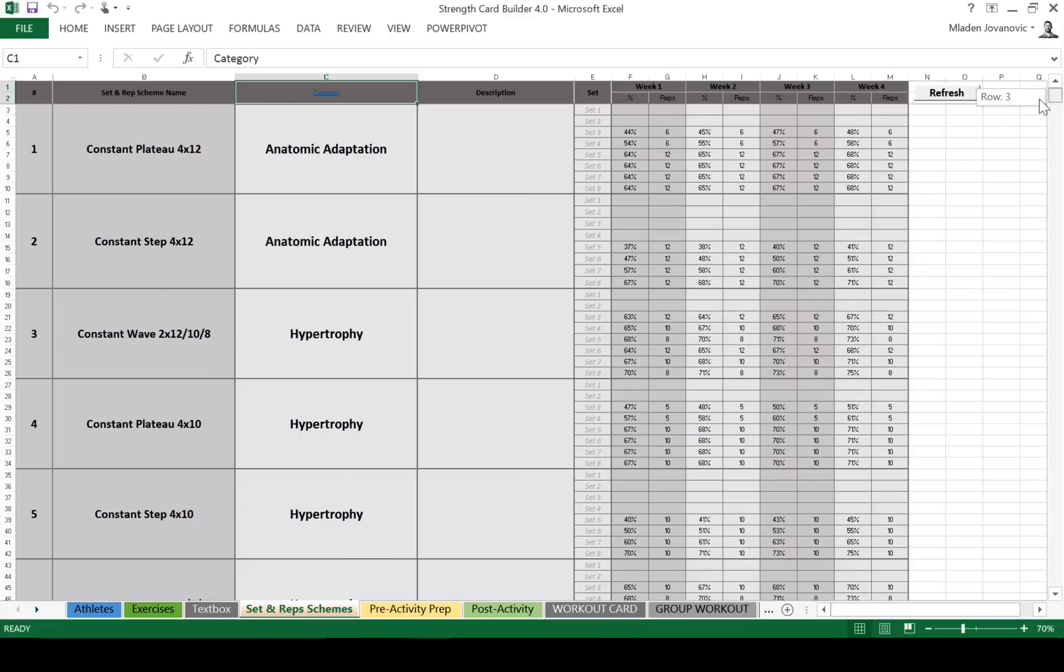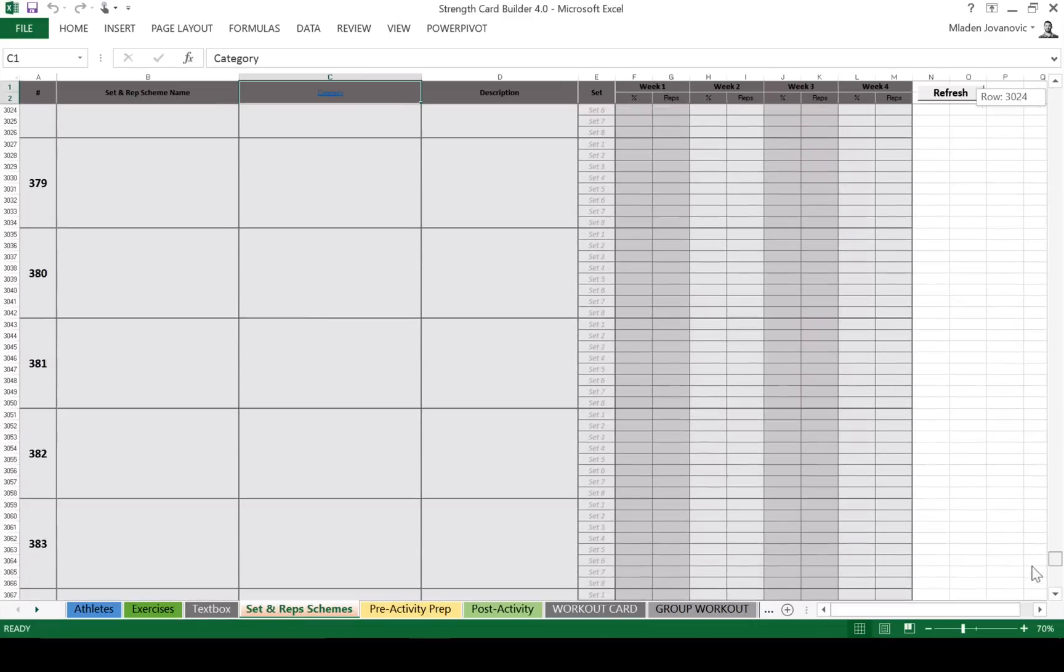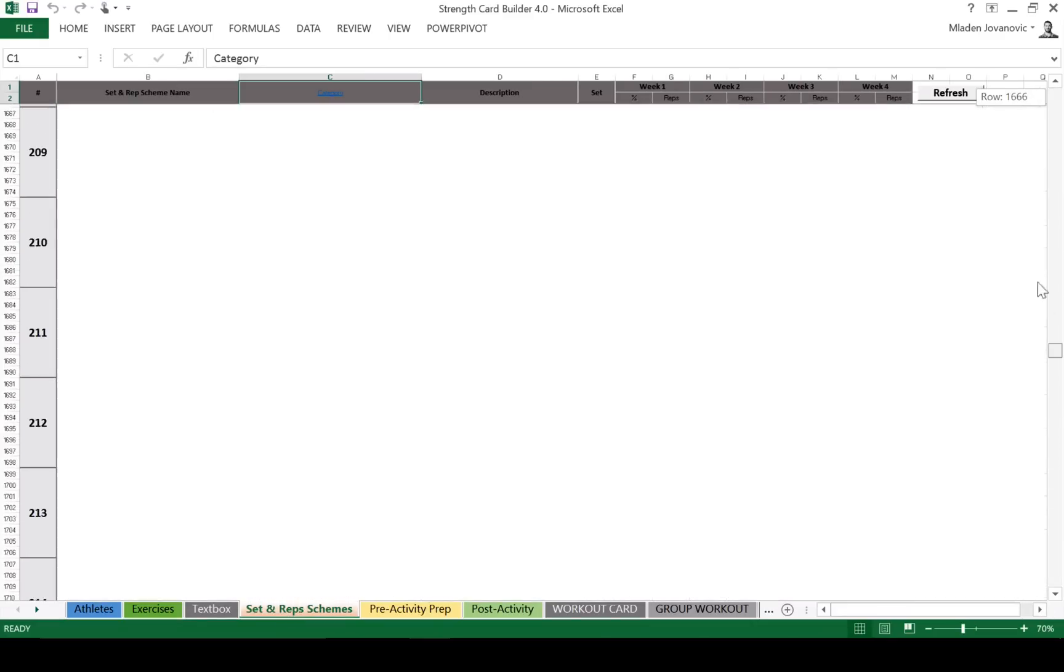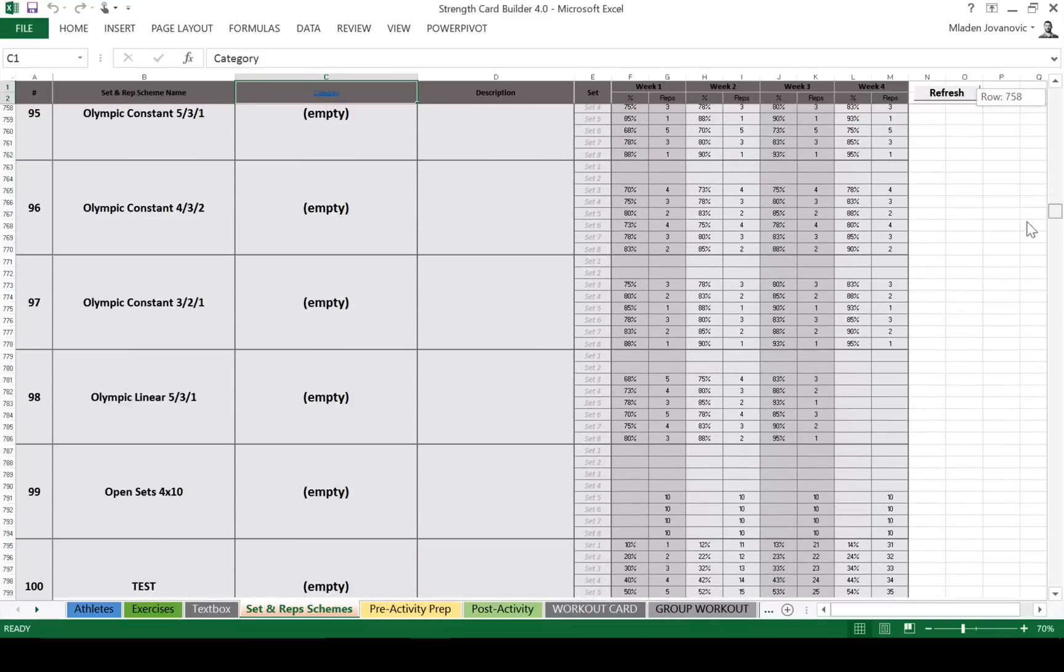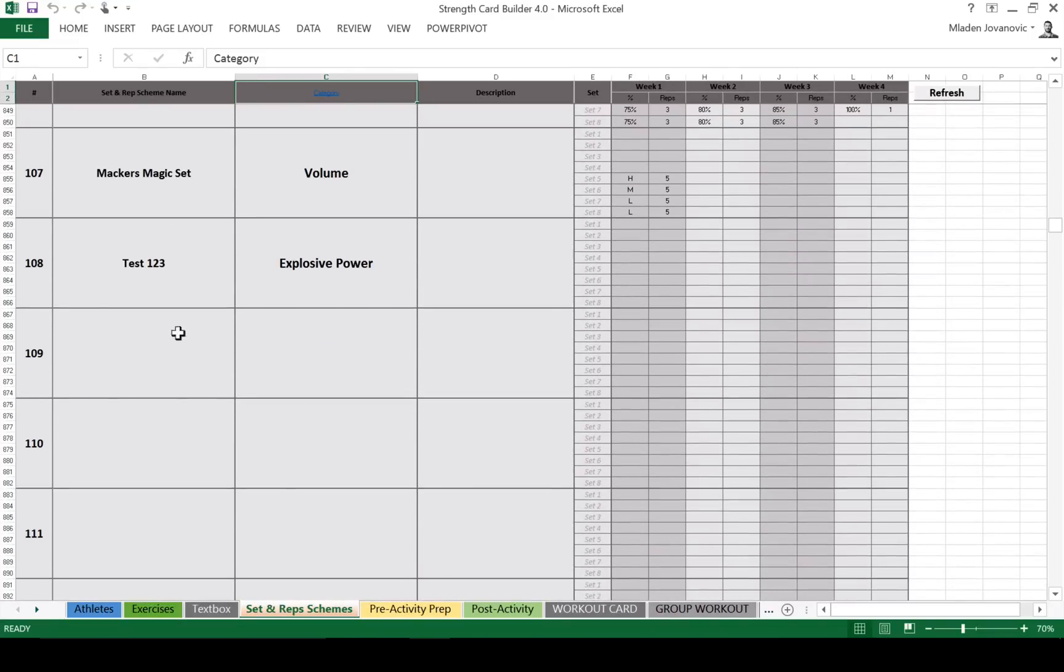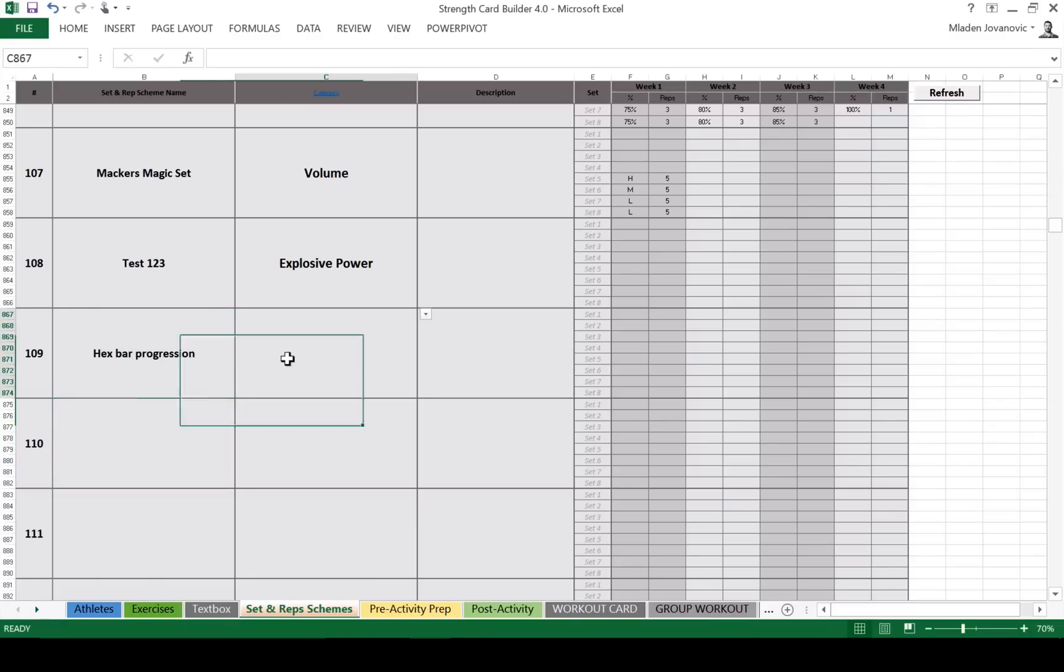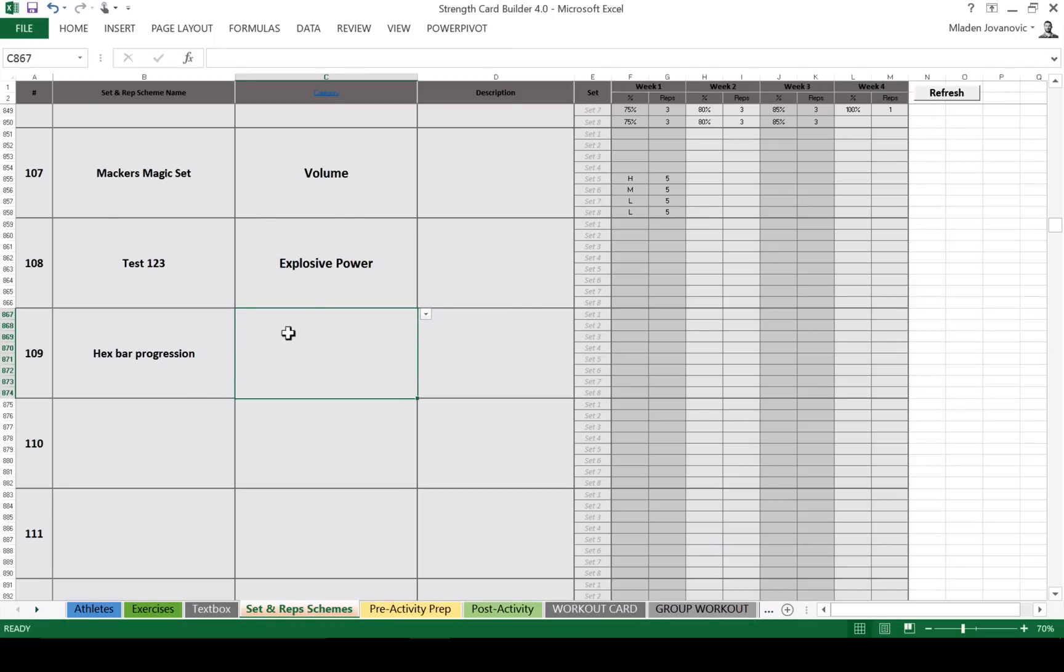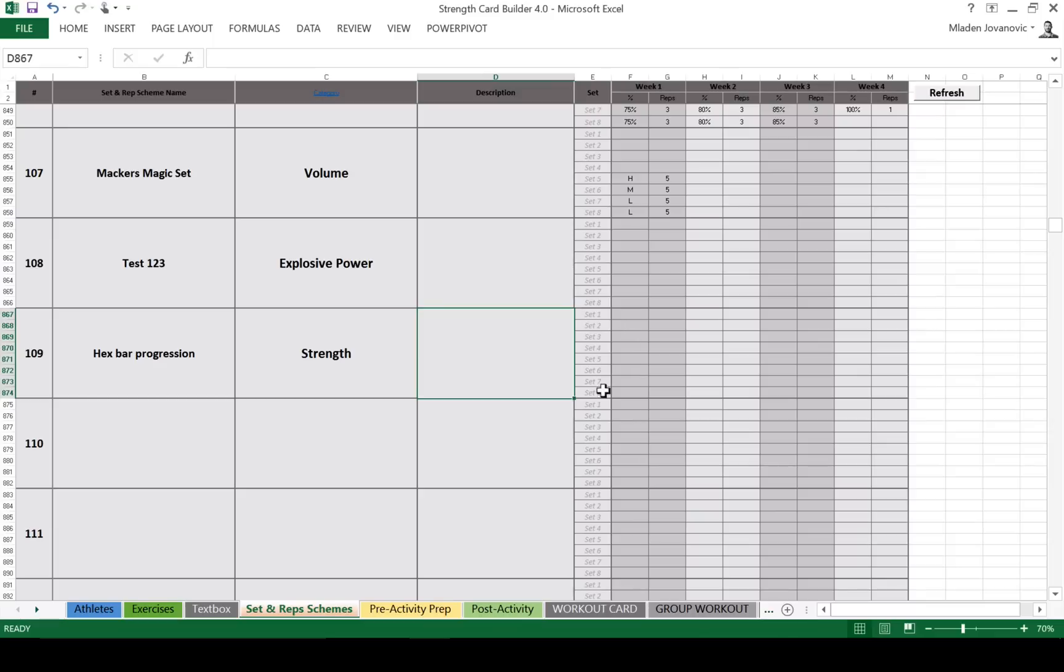We have room for 400. Again, there are some inside already. Let's call this X bar progression. And we have different categories. So this could be, you can modify it any way you want by clicking over here. So let's say this is a strength category. You can put a description.